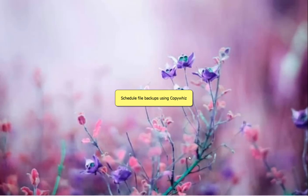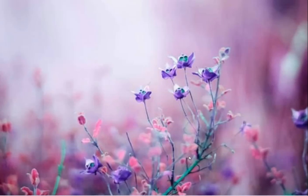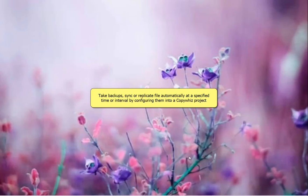Hi! This video will show how to take automatic file backups at a specific time in Windows using CopyWiz. CopyWiz can automatically copy, backup, or replicate files at a particular time.